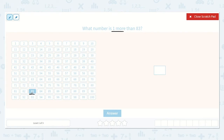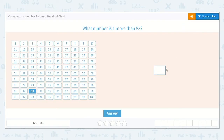We'll just go to the next number up. Here's 83, here's 84. So 84 is one more than 83. 84 is an 8 and a 4 — there's an 8 in the 10s place and a 4 in the 1s place. 84.